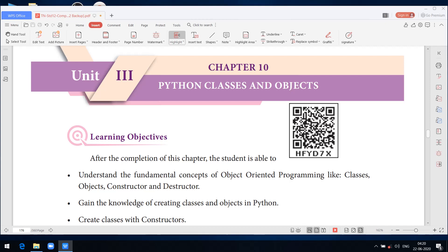Today we are going to see Chapter 10: Python Classes and Objects. Python is an object oriented programming language. We already learnt in 11th standard what is meant by object oriented programming language and also what is meant by class and objects. Let us revise: object oriented programming is a programming paradigm based on the concept of objects which contain data in the form of methods and objects. What is meant by objects?